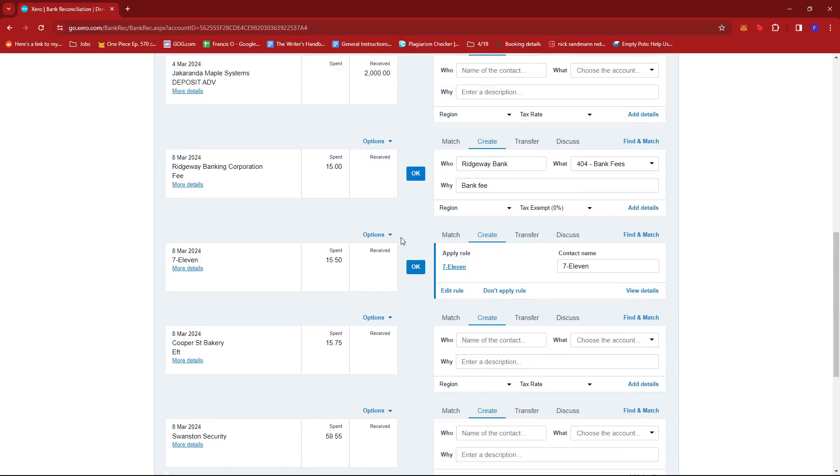And that's about it. That's how you reconcile two payments to one invoice in Xero. If you have any questions, please let me know down in the comments below. And I'll do my best to help you out.